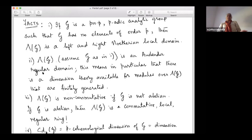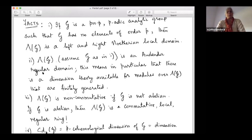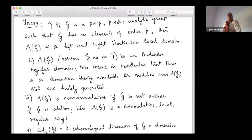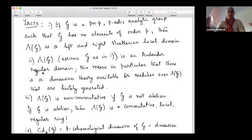Auslander regular is the best approximation you can have to being a regular local ring in a non-commutative setting. If your ring is actually commutative, then it coincides with the usual regular local rings we know in commutative algebra. Once it's an Auslander regular domain, it affords a dimension theory — just like for commutative algebras we have Krull dimension coming from the height of maximal ideals and chains of prime ideals. In the non-commutative setting, even defining prime ideals as two-sided objects is challenging.